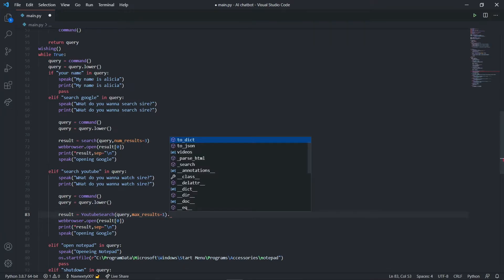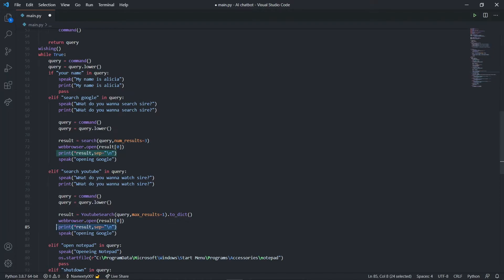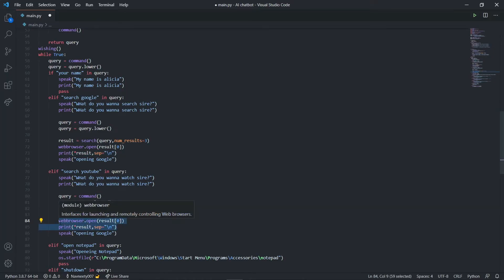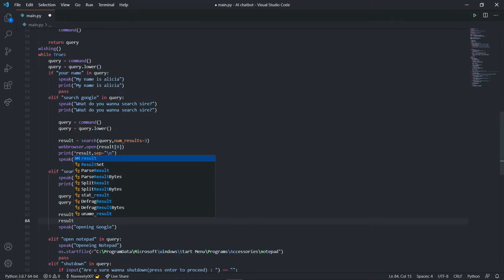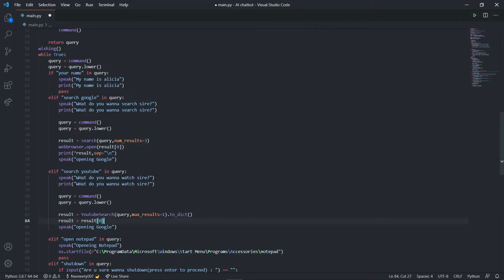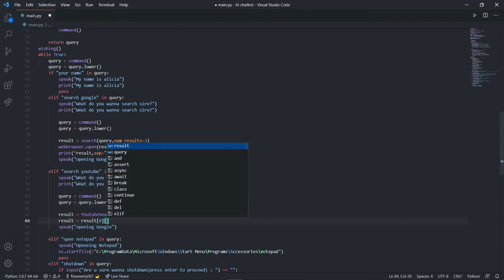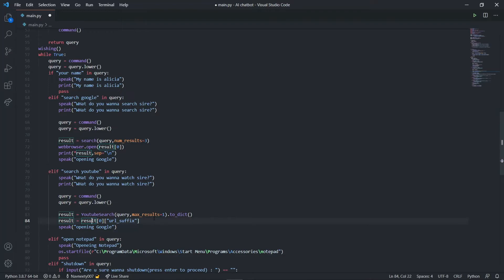I want only one video, though it's totally up to you. I'm going to change it to dictionary. This will return me a dictionary. I don't need these anymore. I'm going to change my result to result at zero index and url suffix.